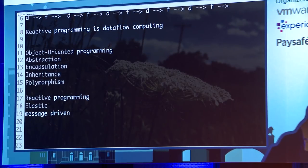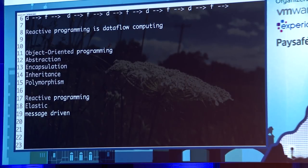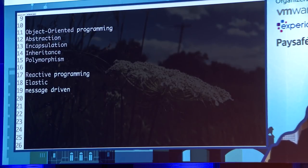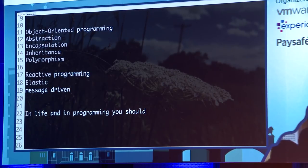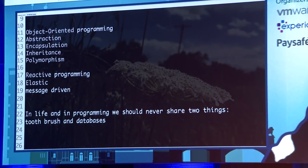The second pillar is message-driven. I was in a meeting talking to a client about microservice implementation. The conversation was going well until a developer asked: 'How do all these microservices talk to the central database?' Everybody went quiet. Because I have a slogan: in life and in programming, you should never share two things — toothbrushes and databases. Keep them isolated.